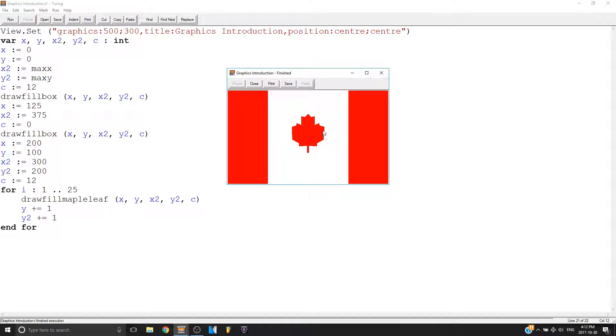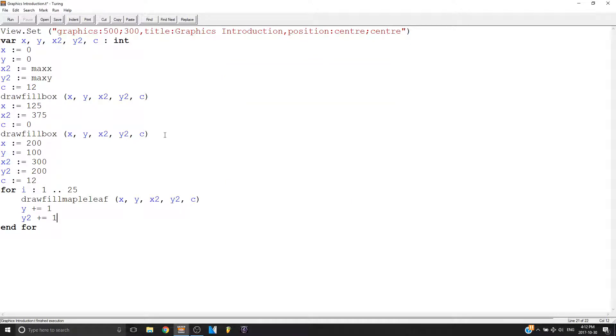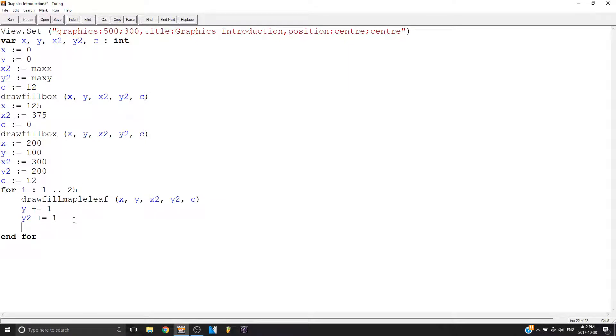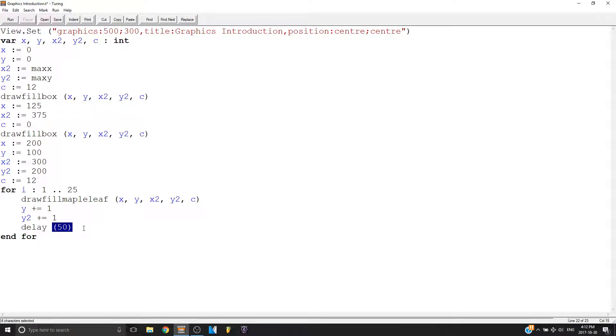Why? Well, because Turing is quite fast and it's running everything at once. So I drew this leaf 25 times. Let's say I want to delay. So I just type delay and I'm going to make it 50 milliseconds. So delay and the number of milliseconds in brackets.